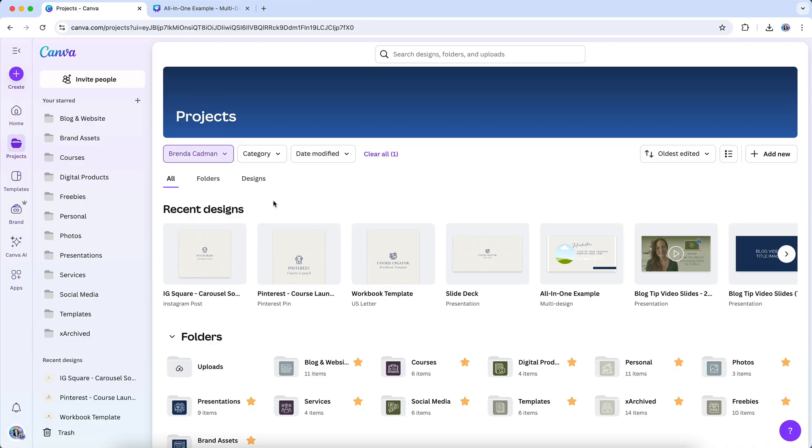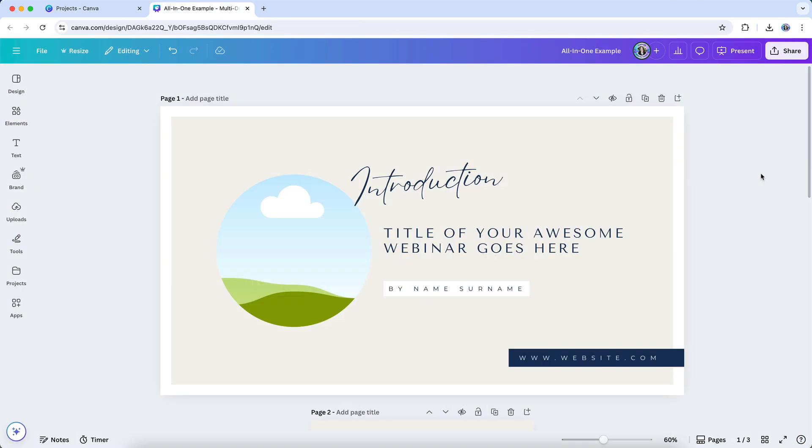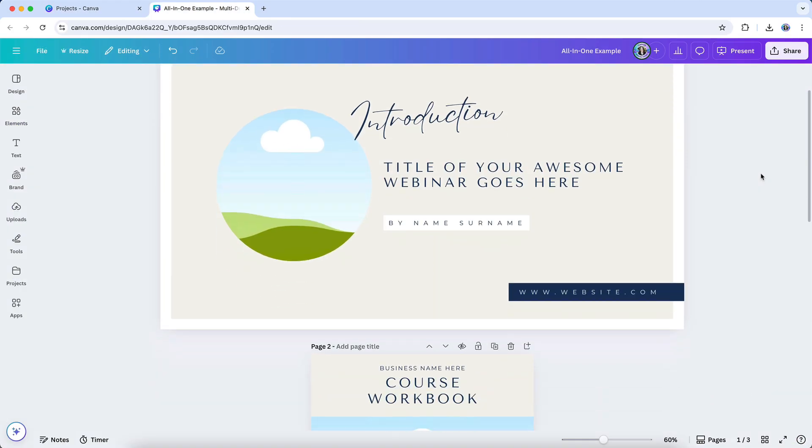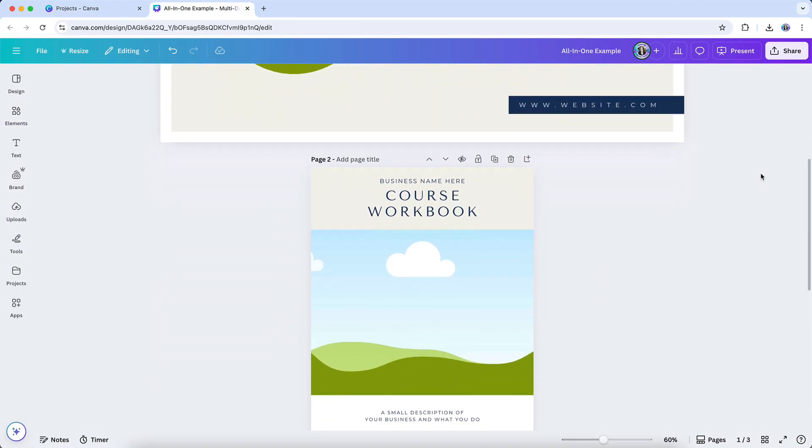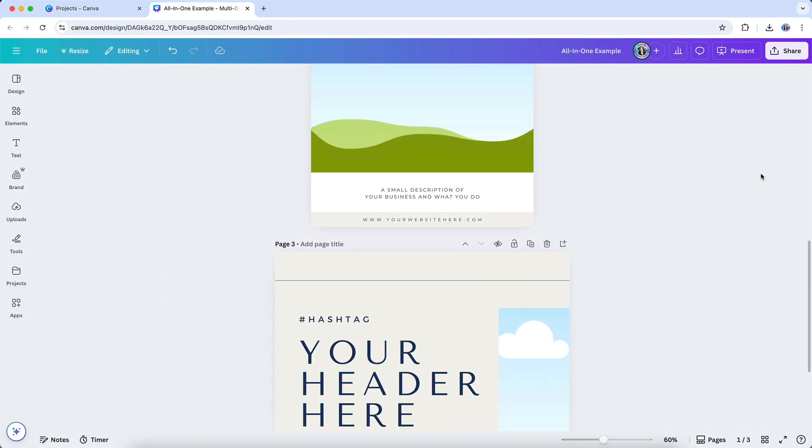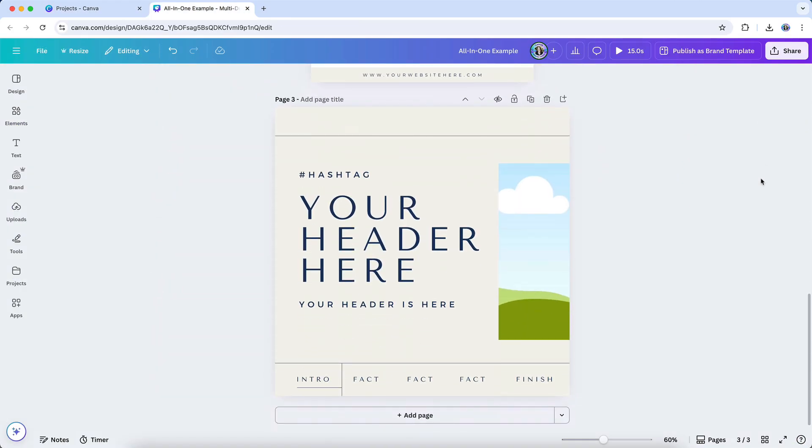That's why Canva's new all-in-one Visual Suite is such a welcome update. Instead of having to juggle five or six different files for a single campaign, you can now combine multiple design types and page sizes within one single file. This feature was introduced during Canva Create 2025, and if it's not showing up in your account yet, just know that it will be available to you in the hopefully not too distant future.